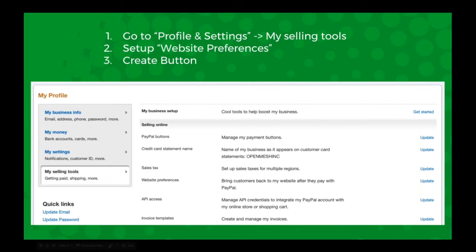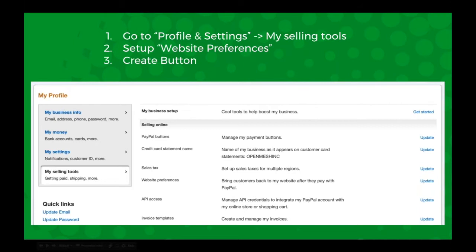To set up PayPal, you log into your PayPal account and you need to be set up as a business account. So if you don't already have a business account, you can upgrade your personal account or you can go in and create a new account for the business.